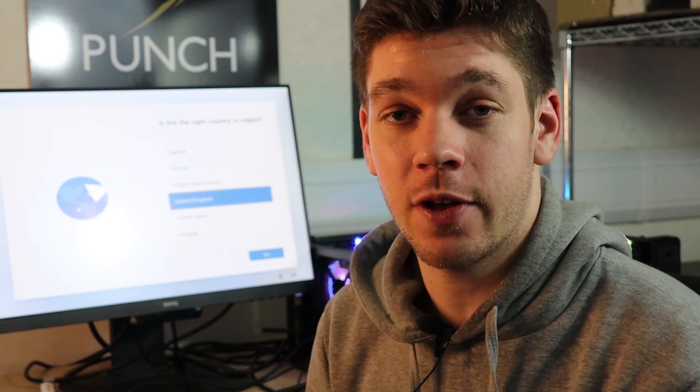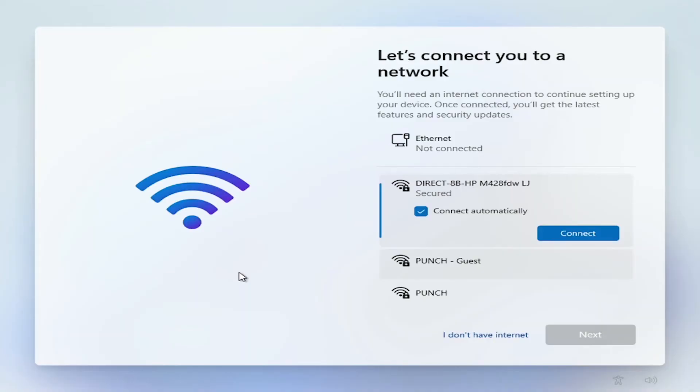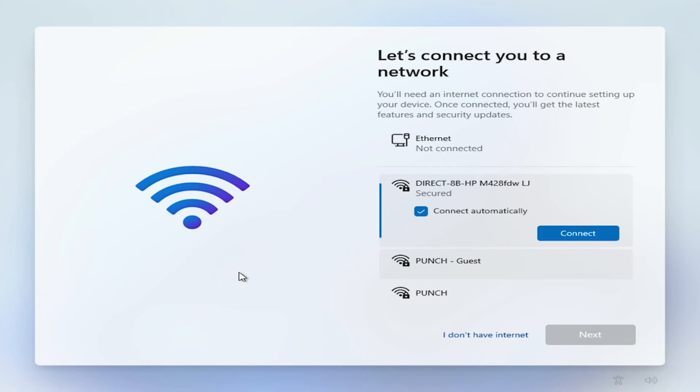Now before you leave the video I'm going to show you one little trick first because you might find it very useful. When you get to this section of Windows 11 being installed you might be in an unfortunate situation where you don't have any drivers. This means you're not going to have any Wi-Fi or Ethernet working on your computer so you won't be able to set up an account. What we're going to do is a little trick that allows you to bypass this part of the installation.